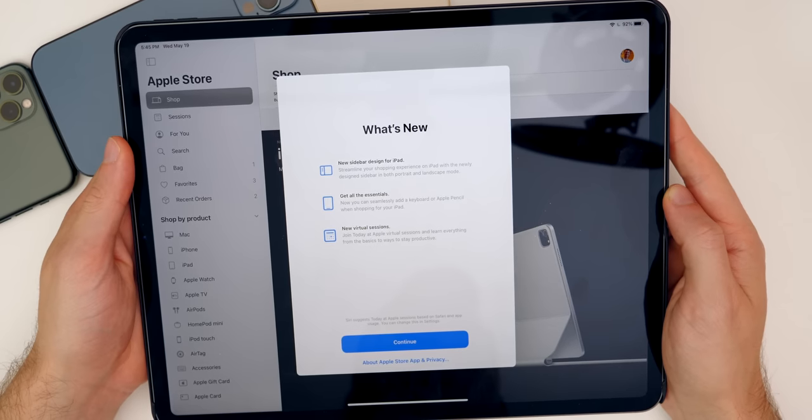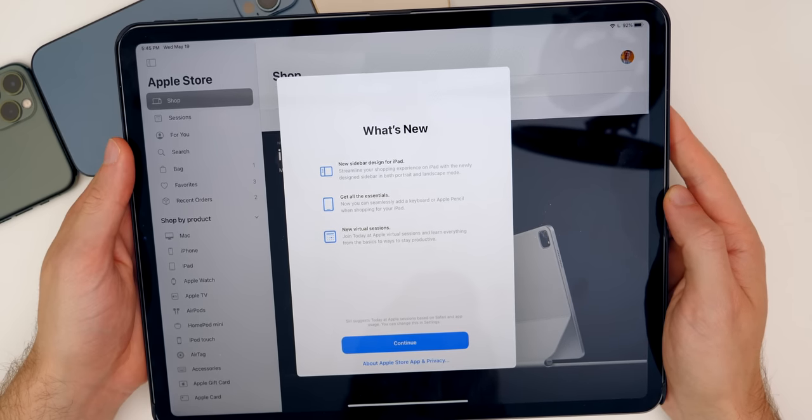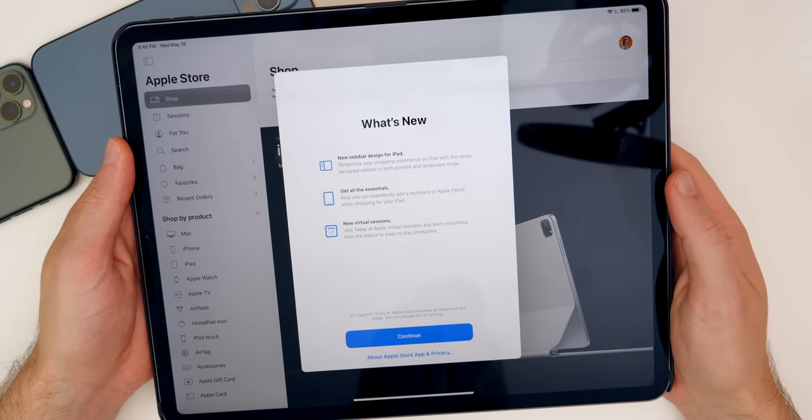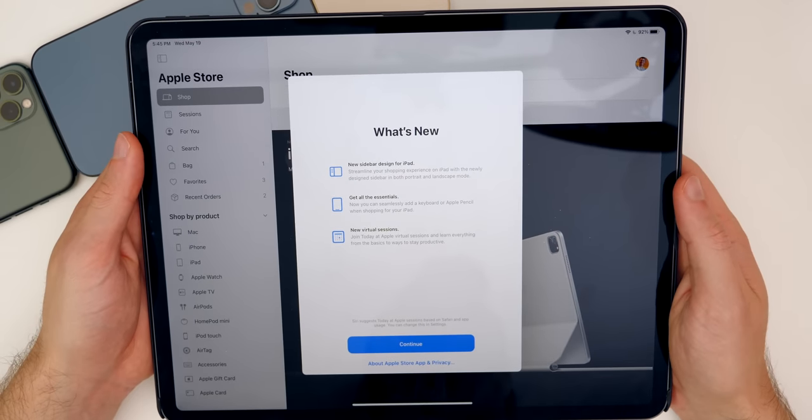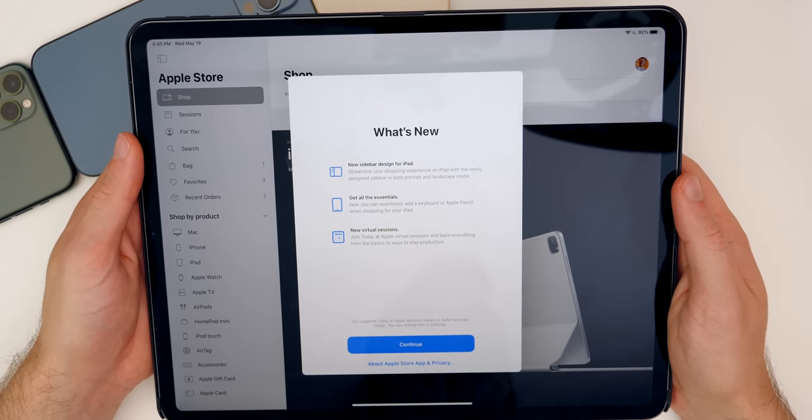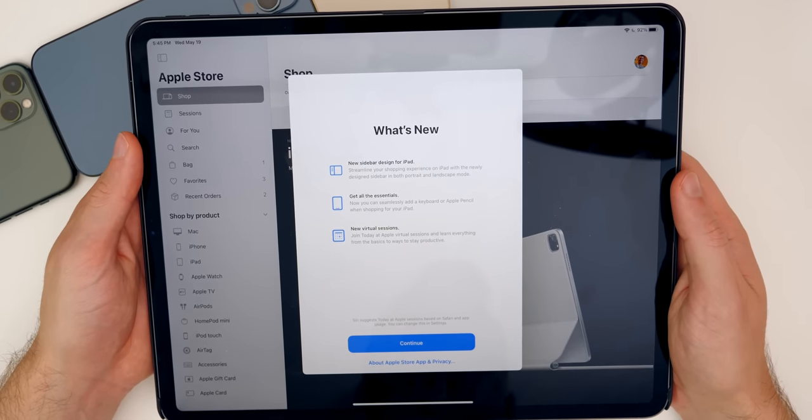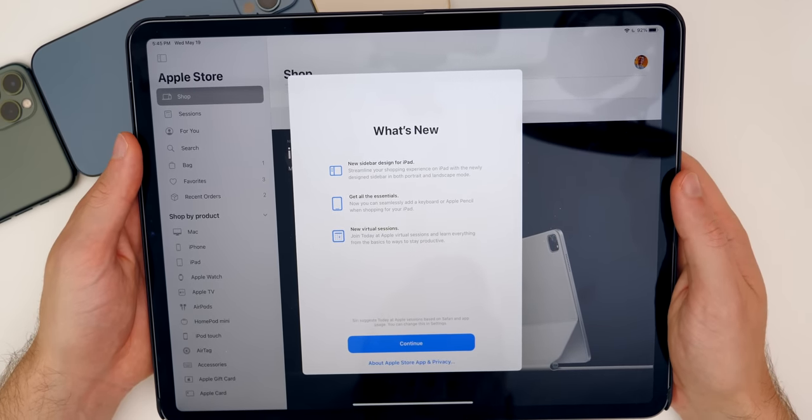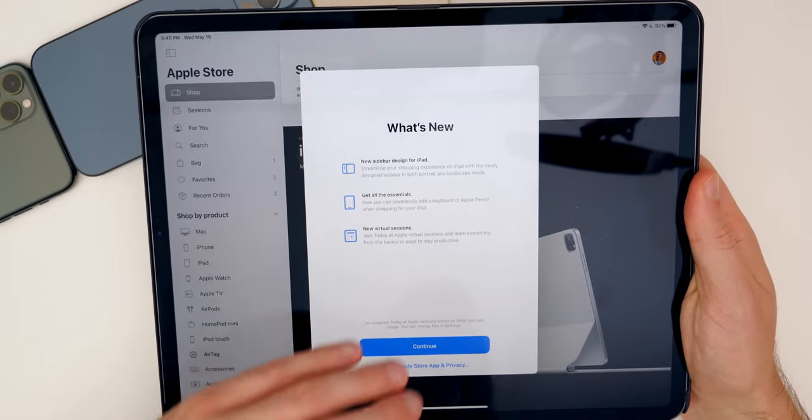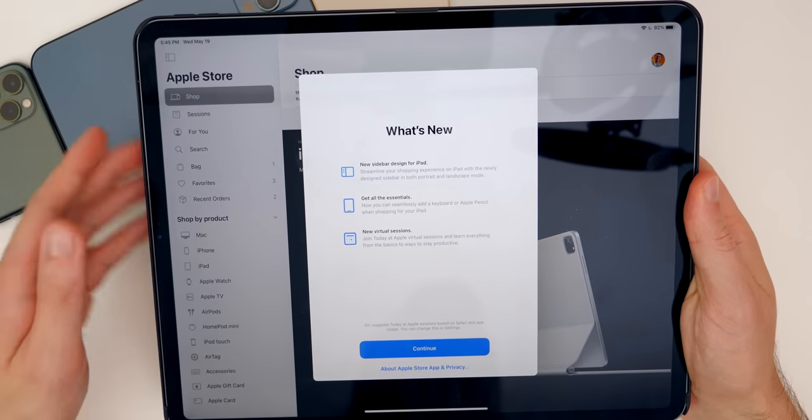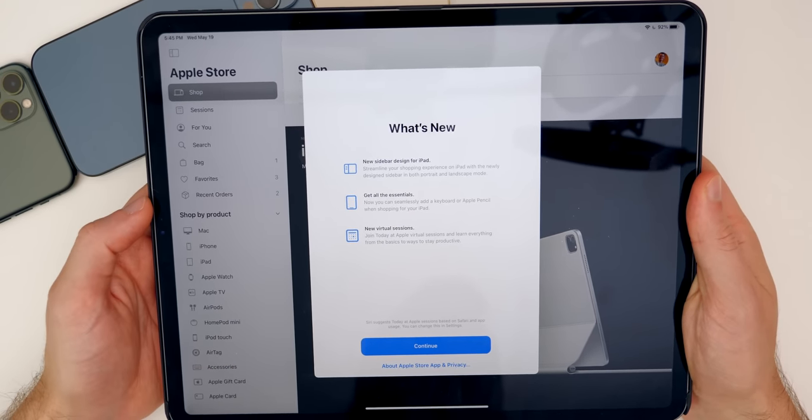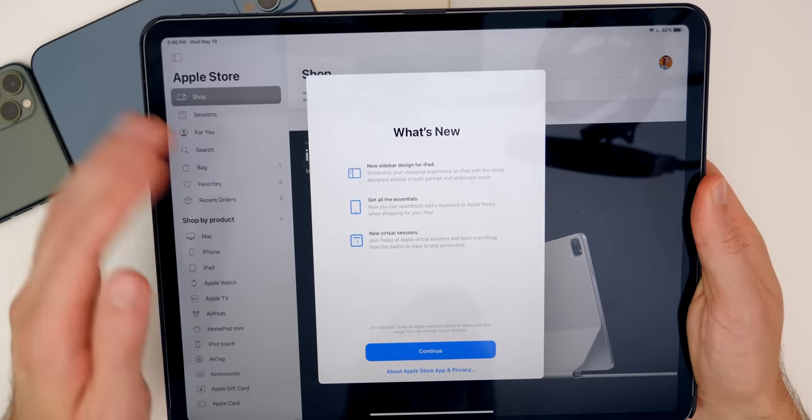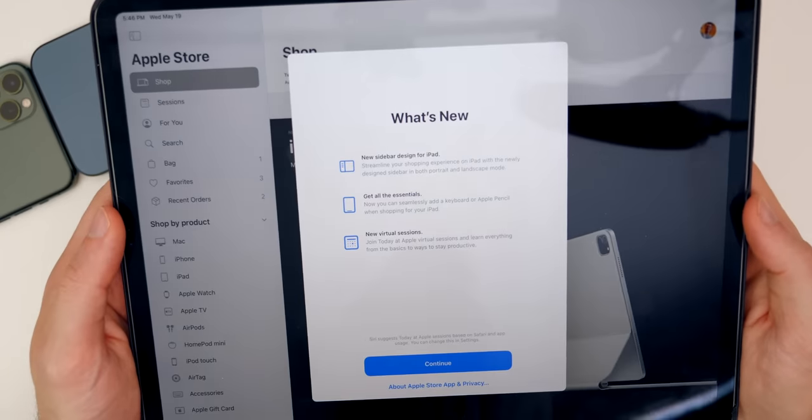Now, one thing that's new on the iPad and iPadOS is a new Apple Store application. So this is of course not exclusive to iOS 14.7 beta one, but this did just recently get pushed out. And you can see here, we have a whole new interface here for the Apple Store application. And we get the splash screen right here as well.